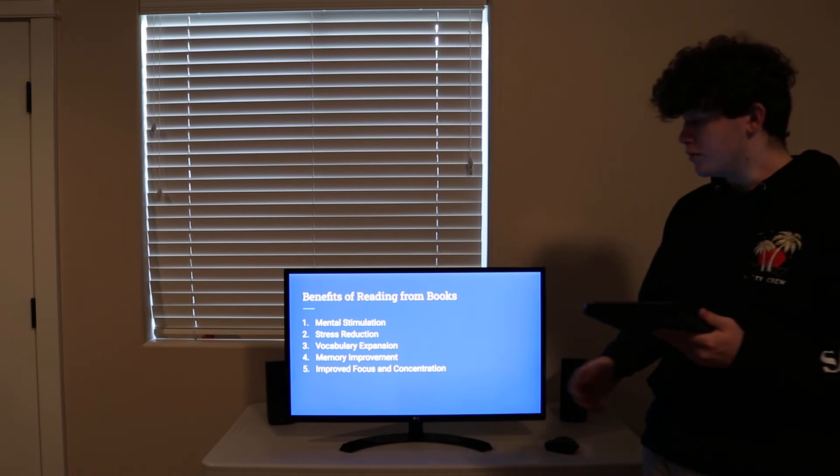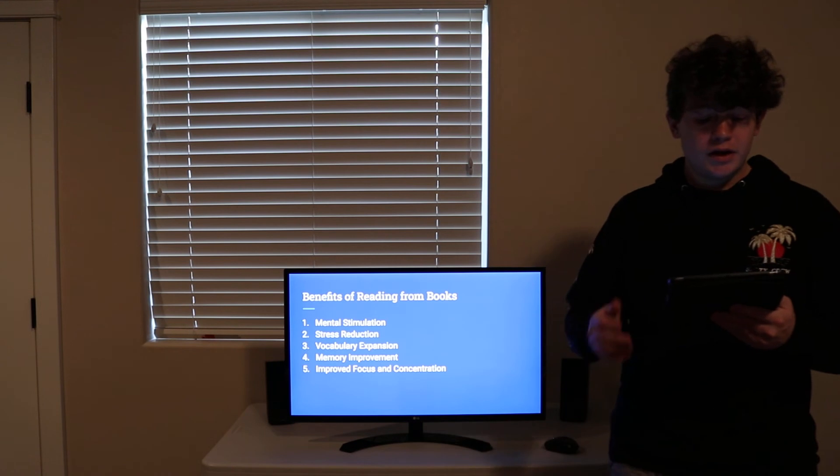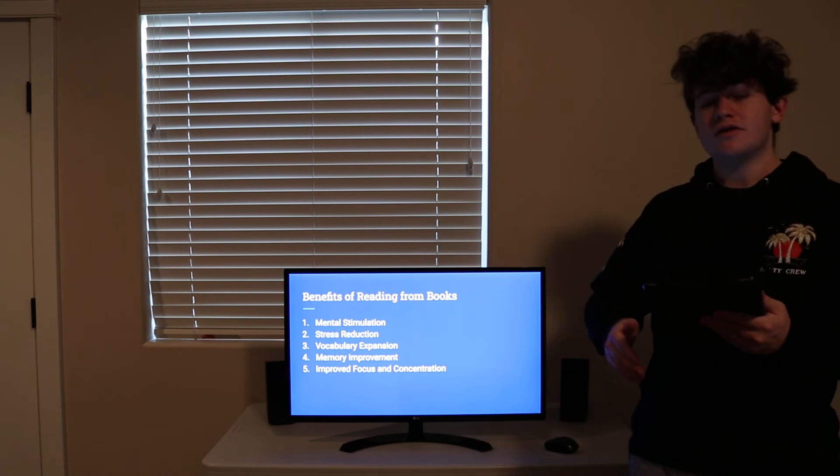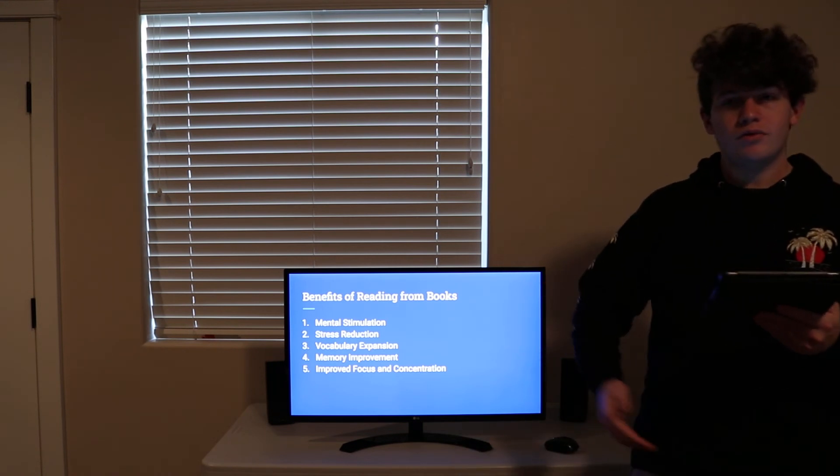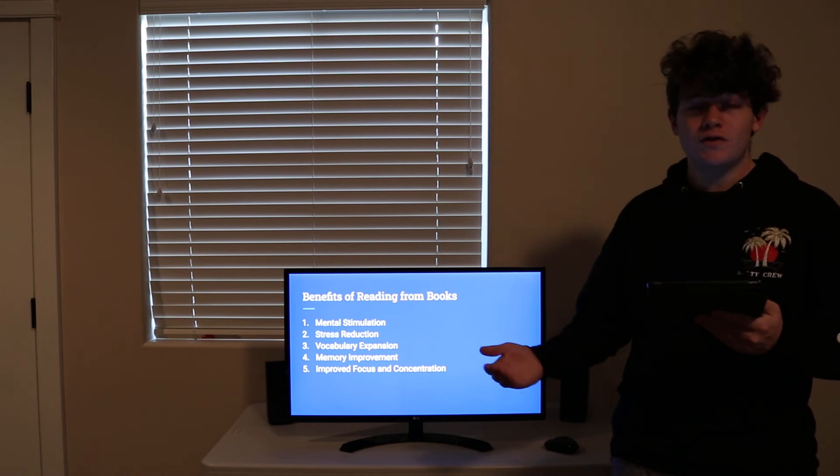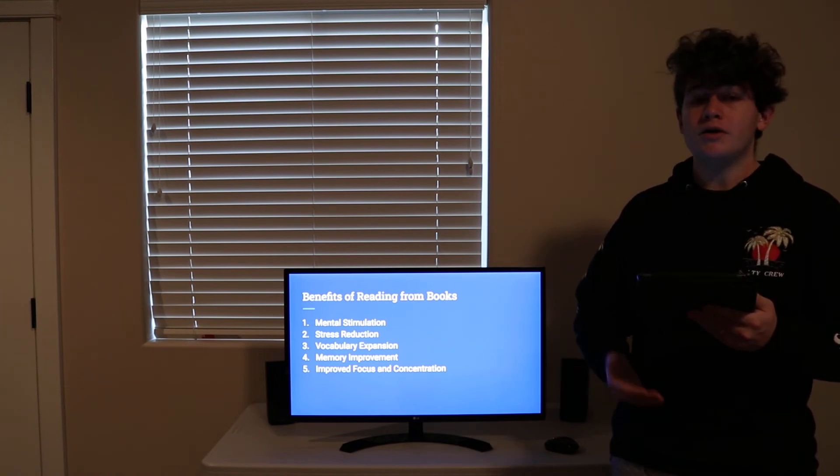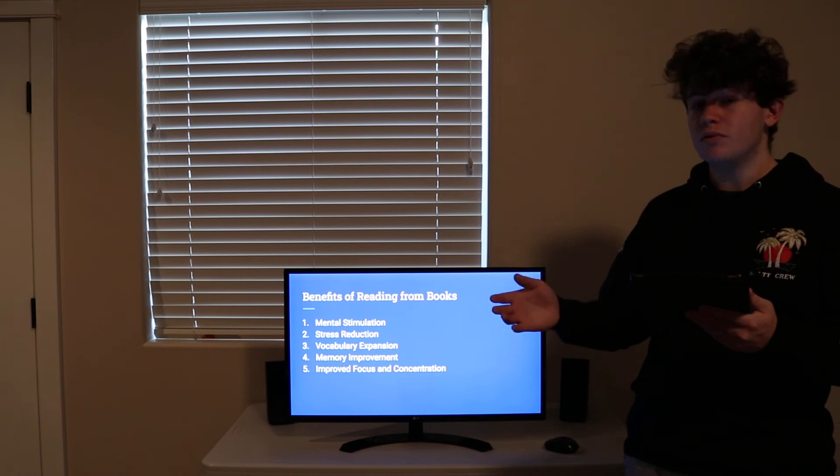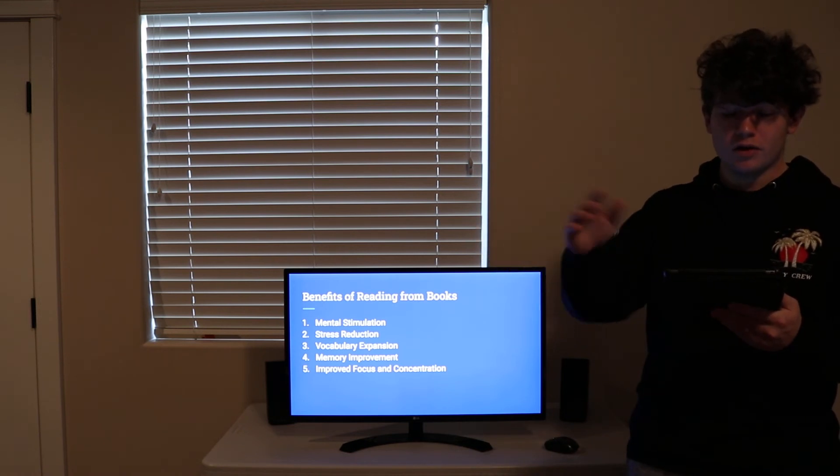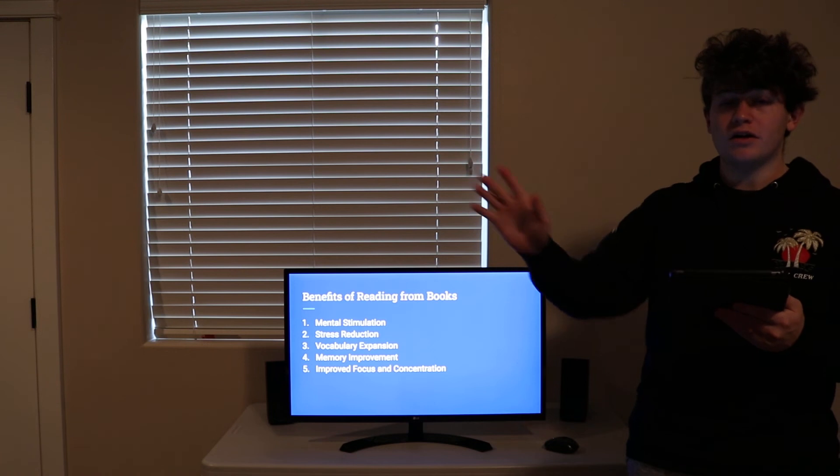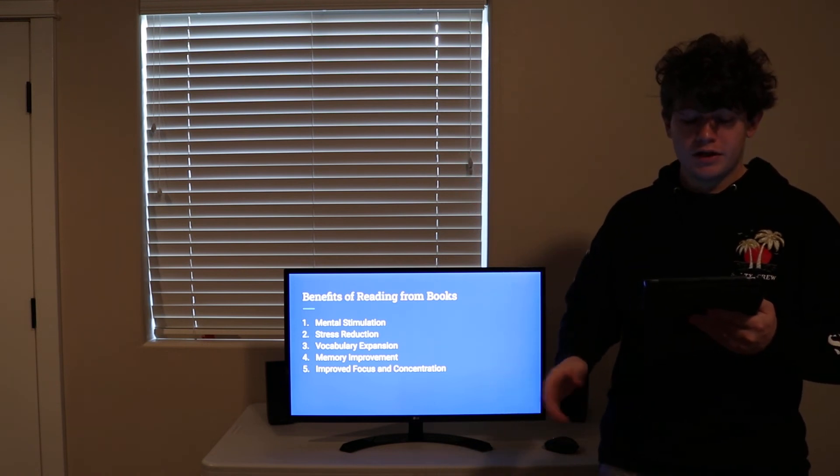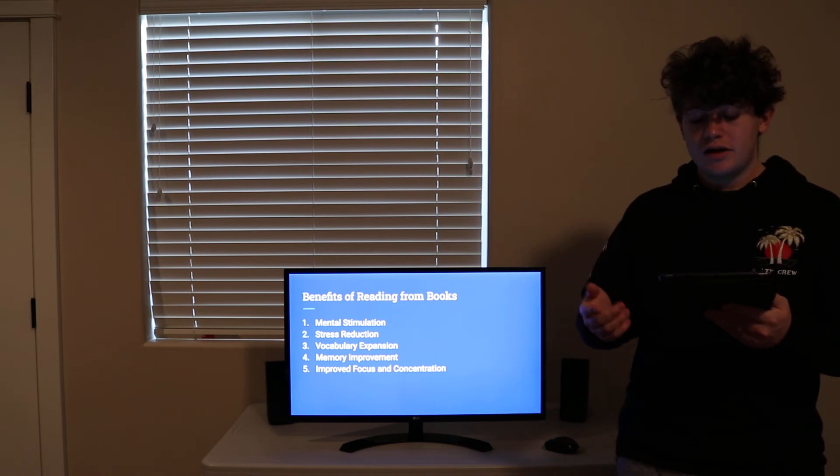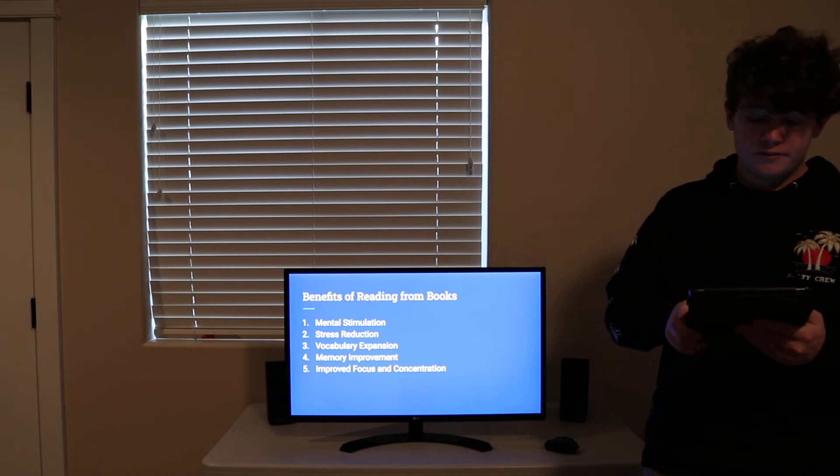Number two: Stress Reduction. Everyone is stressed. This includes school, your job, relationships, or many issues faced in your life. But through the means of a great book, that can all step away as you embark on a glorious quest across the galaxy to find a long lost artifact. Your stress will be at ease and your mind will begin to relax.